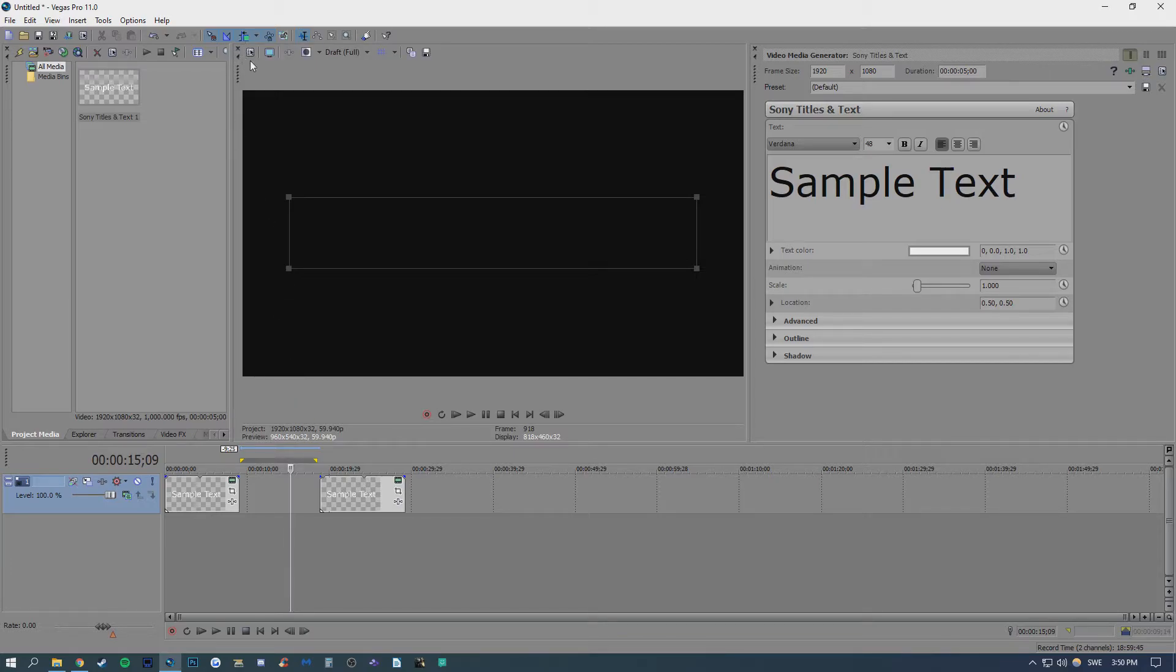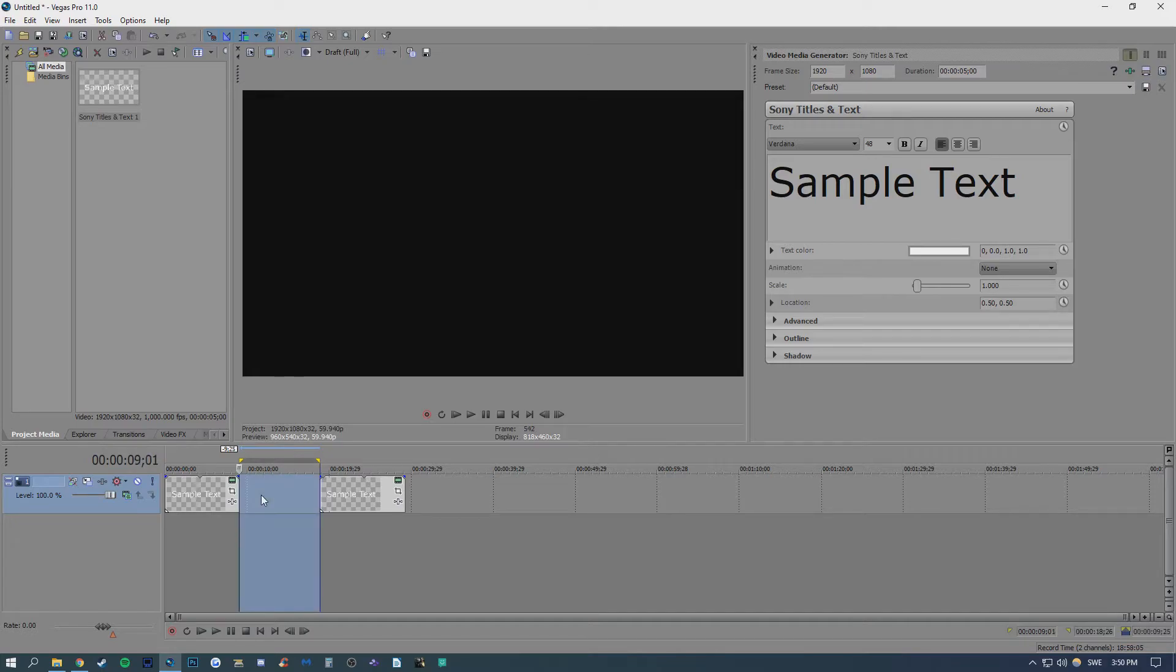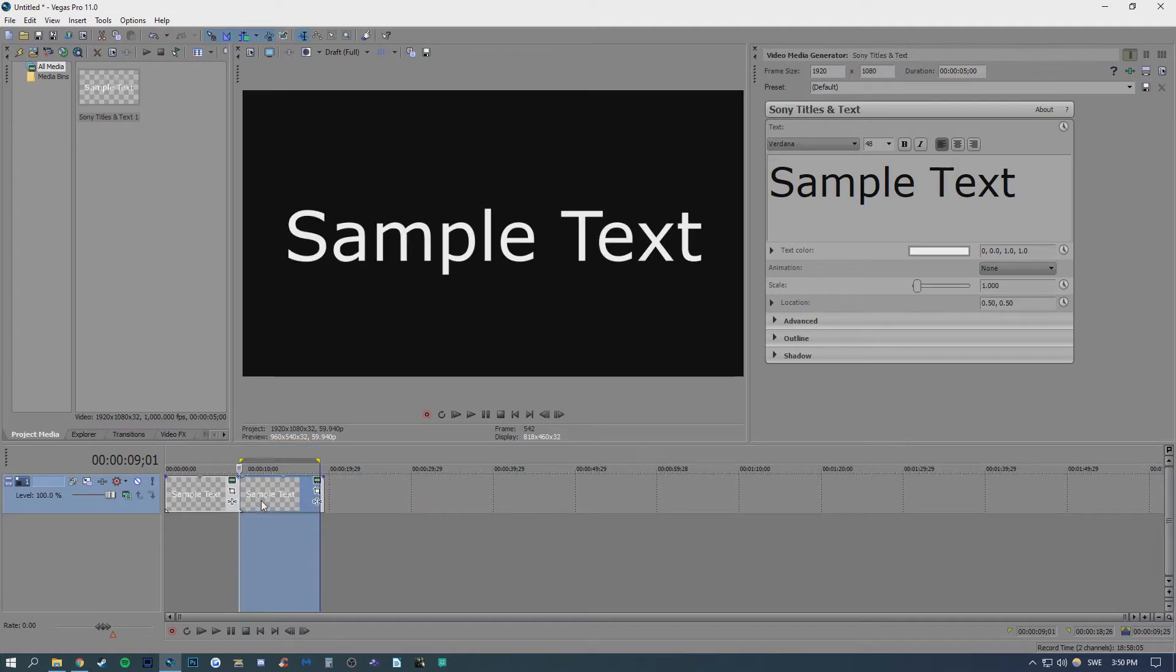Once you have that selected, you can go ahead and double click your area right here in order to select it in your loop region. Then press the delete button on your keyboard to delete it.